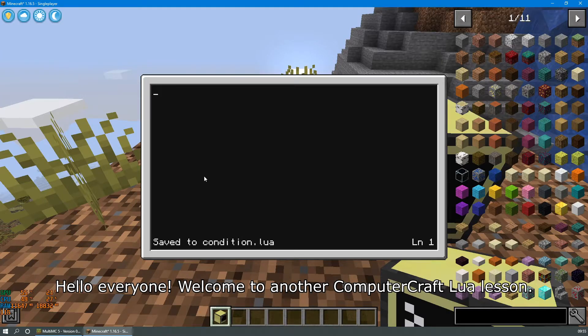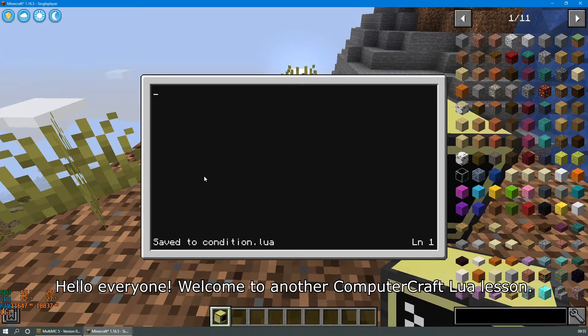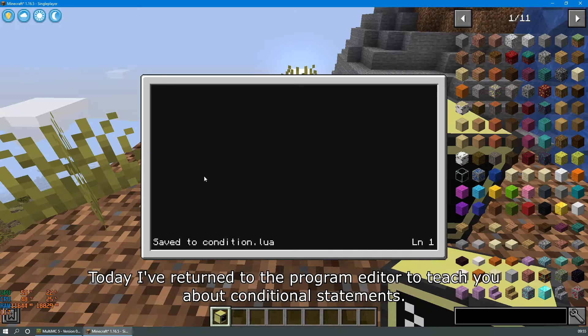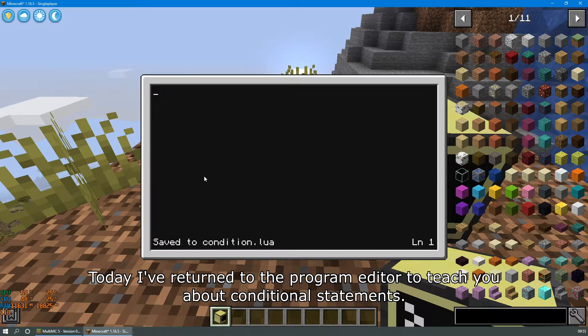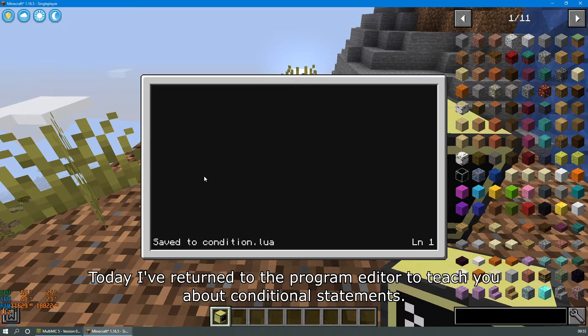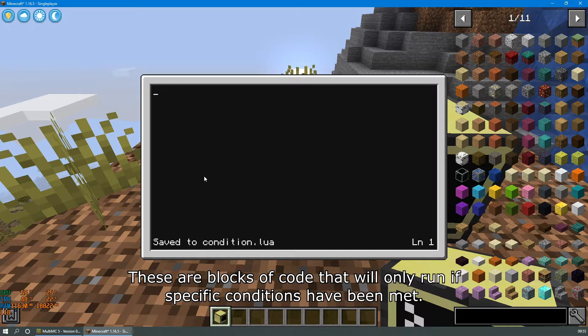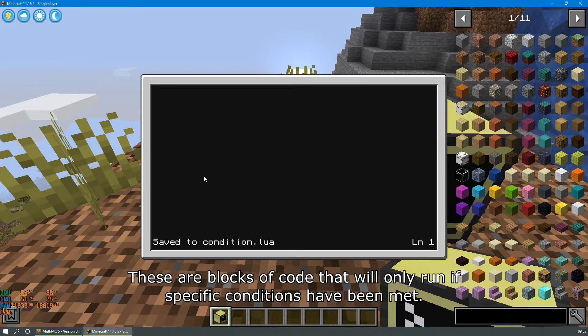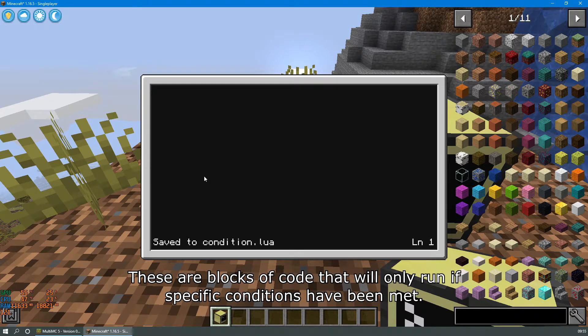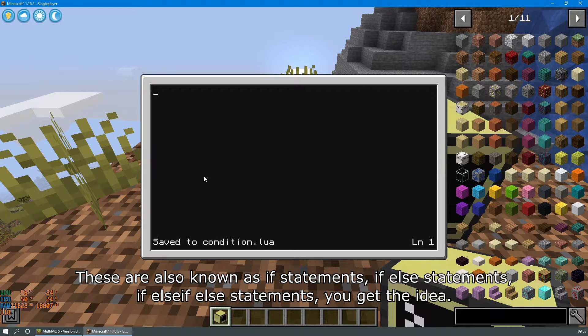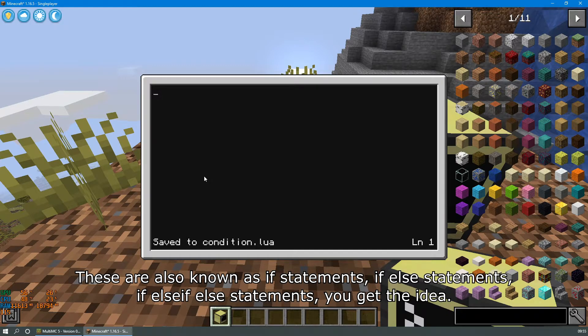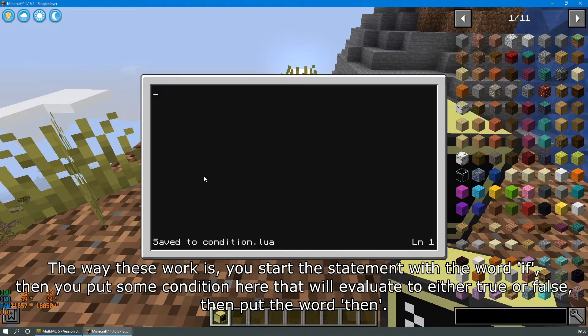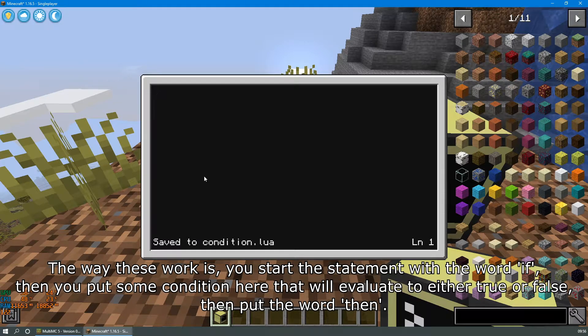Today I've returned to the program editor to teach you about conditional statements. These are blocks of code that will only run if specific conditions have been met. These are also known as if statements, if else statements, if else if else statements, you get the idea.